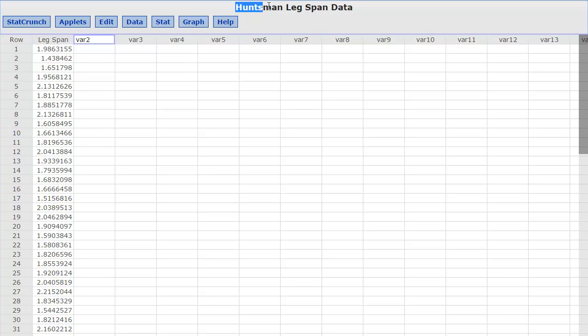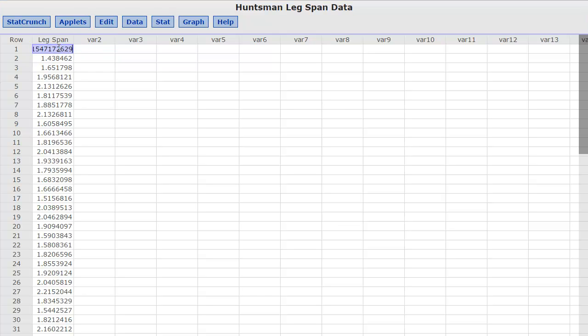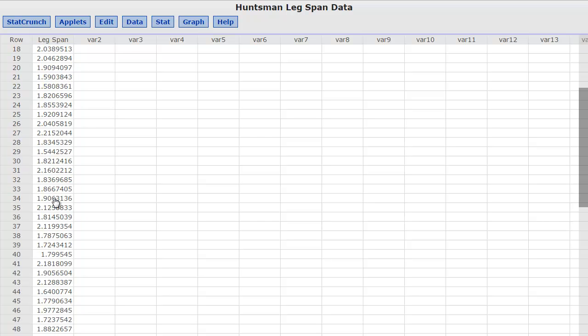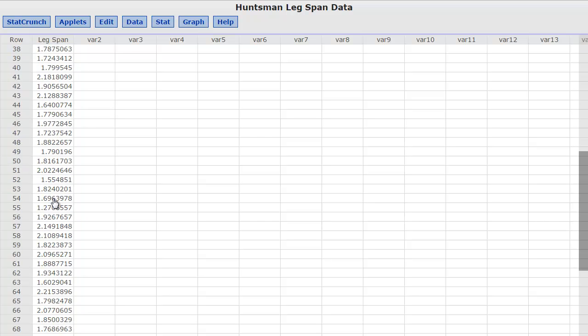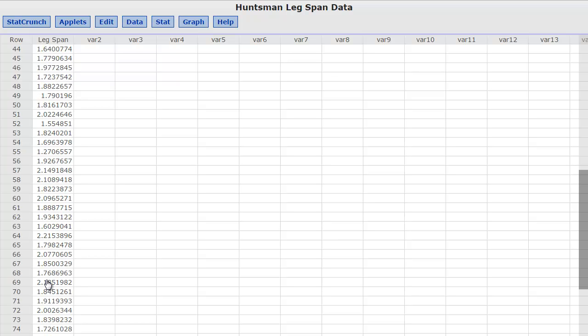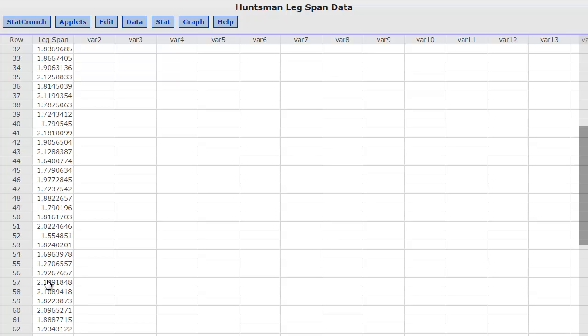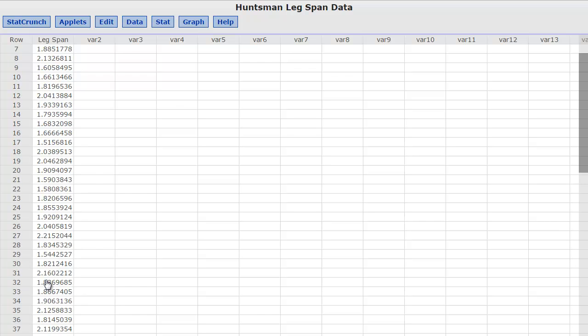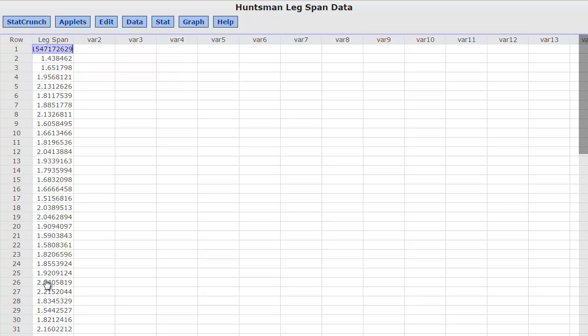So what I did was I took the Huntsman leg span data from that article and put it in here, and I just had it simulate all 75 of them because it didn't actually tell me what the 75 leg spans were. So I just made a normal distribution and randomly generated this data.